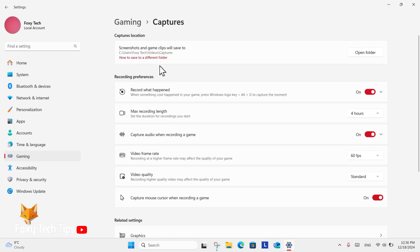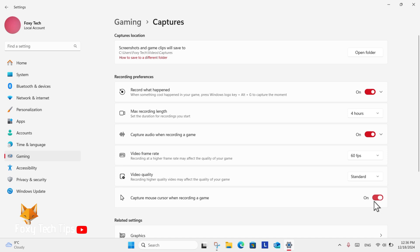Here under recording preferences you will see the option called capture mouse cursor when recording a game. You can enable or disable that here by clicking the toggle.